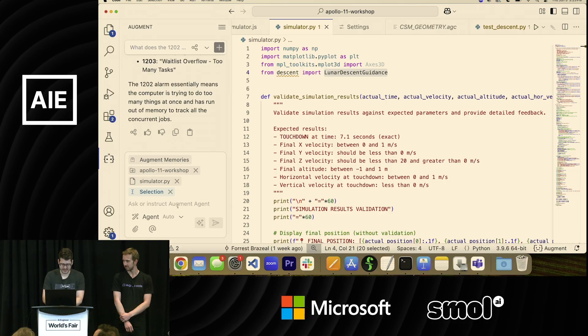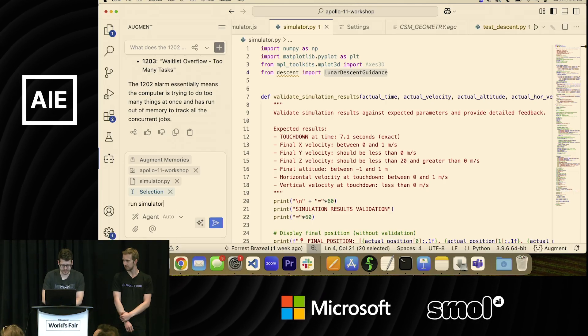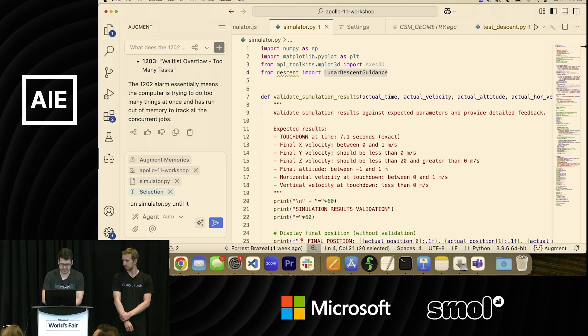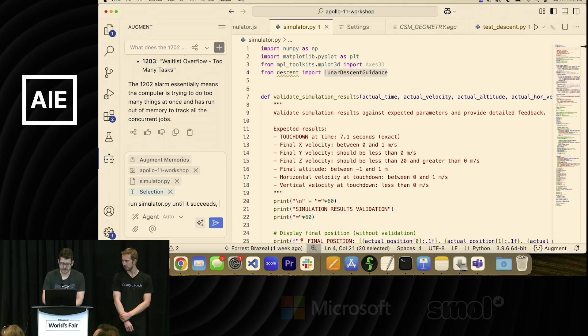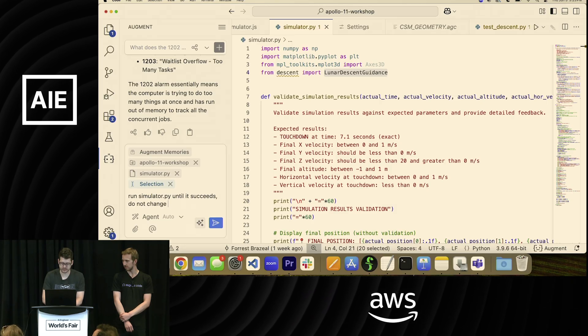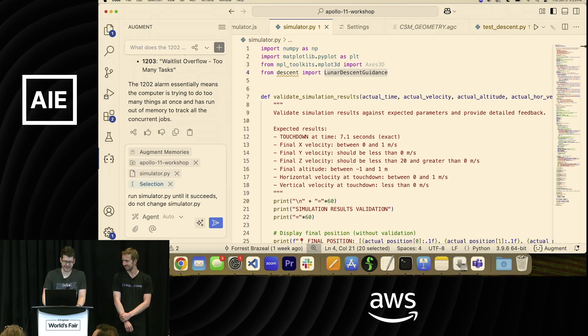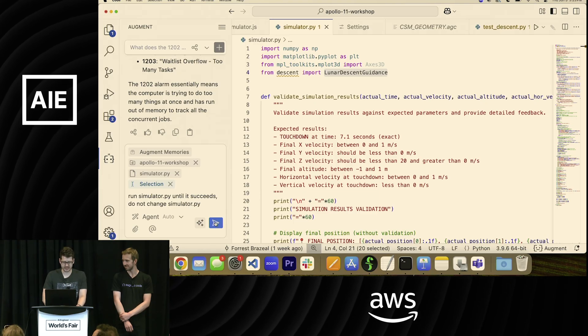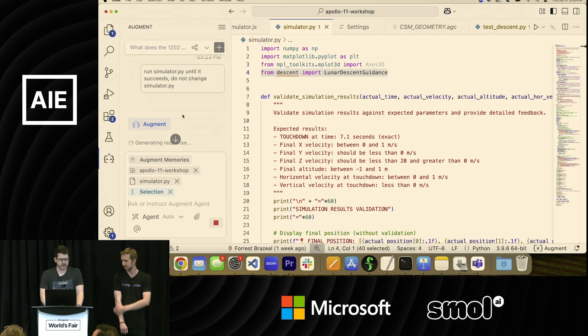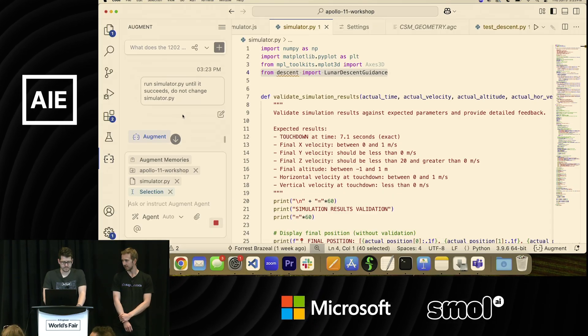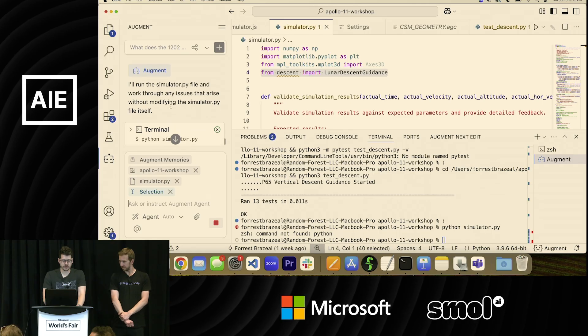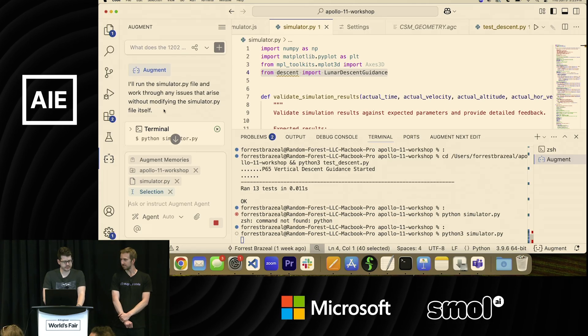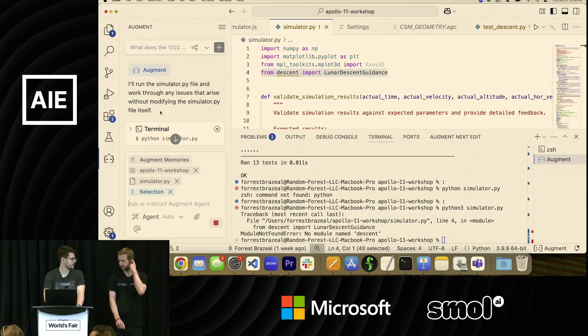All right. So this is my favorite prompt to do this. It's just 'run simulator.py until it succeeds. Do not change simulator.py.' Let's see what happens. So what's Augment Agent doing here? It's going to run the simulator.py file and work through any issues. So it's going to use code base knowledge as a starting point to figure out what tools it should run, what commands might be important.